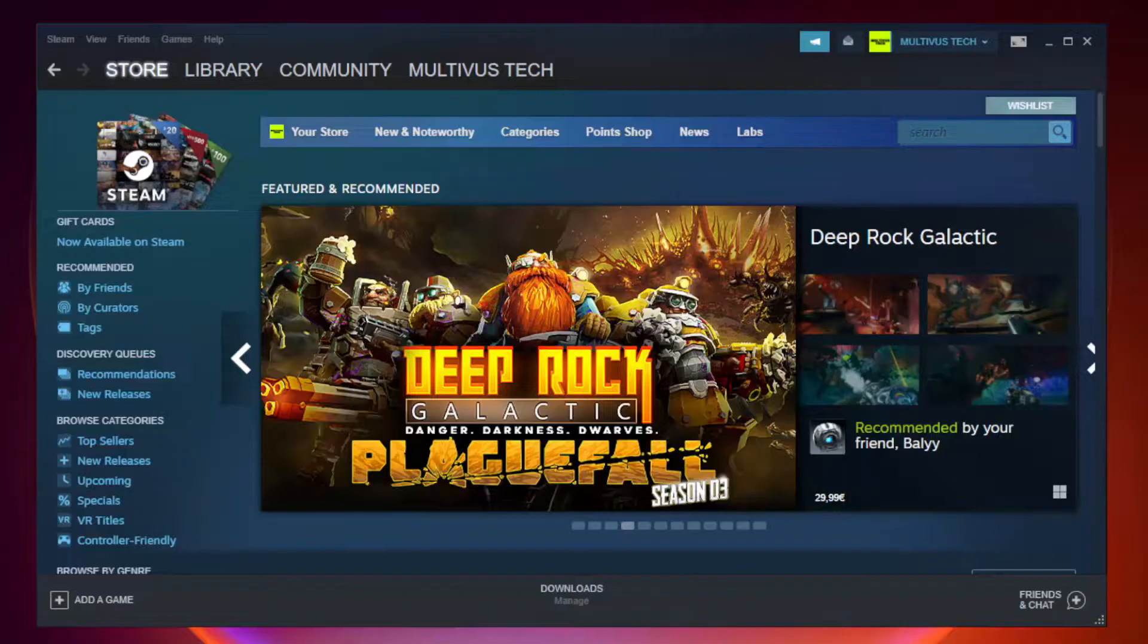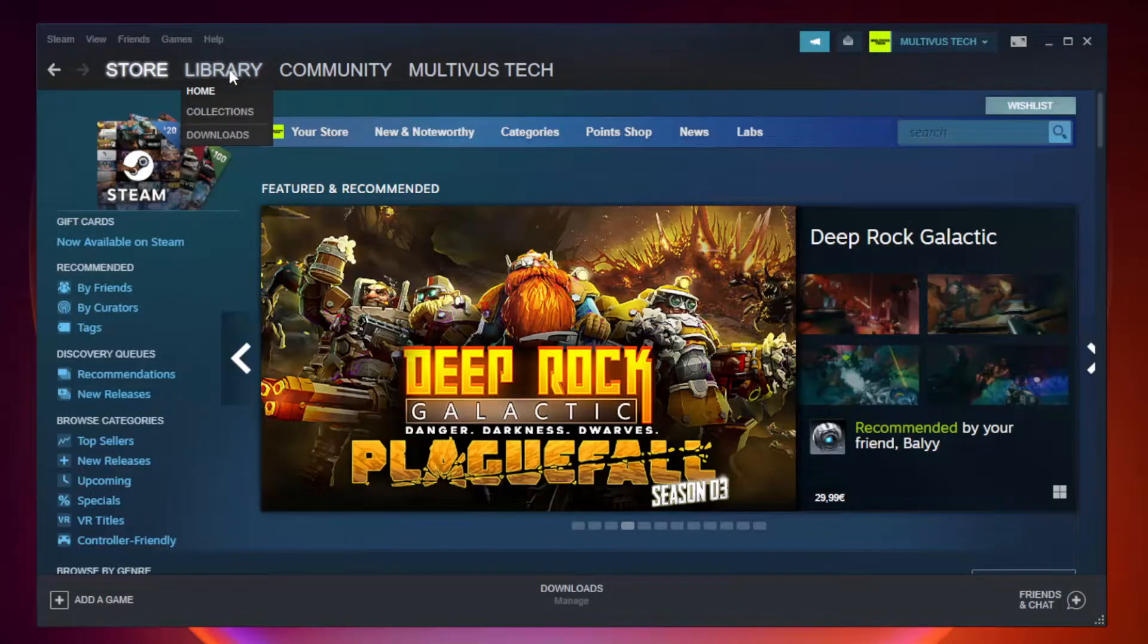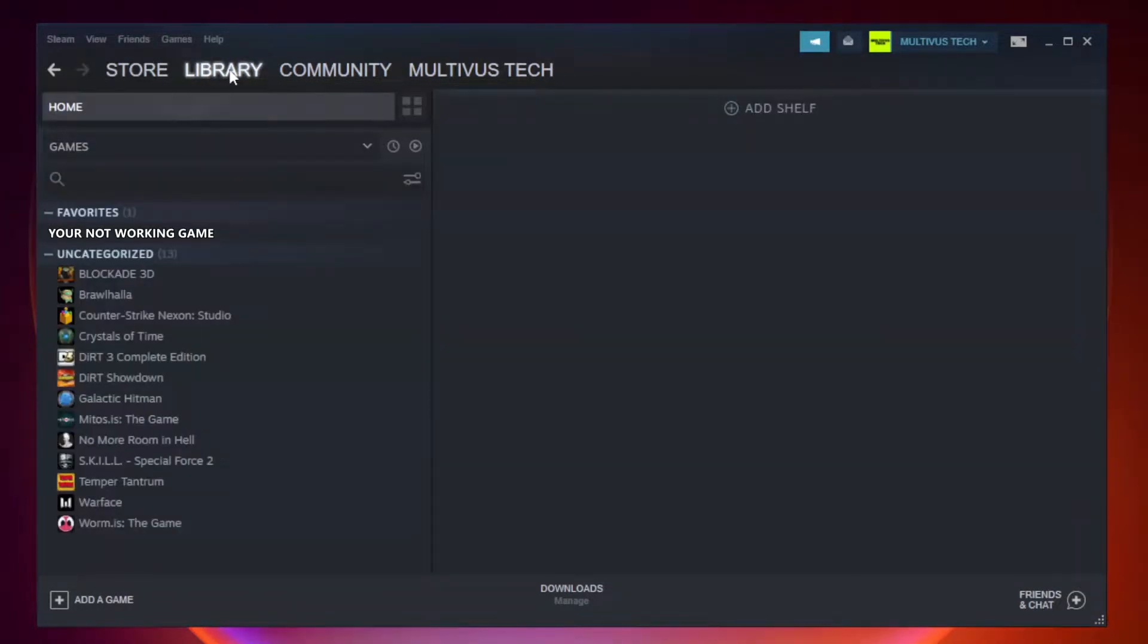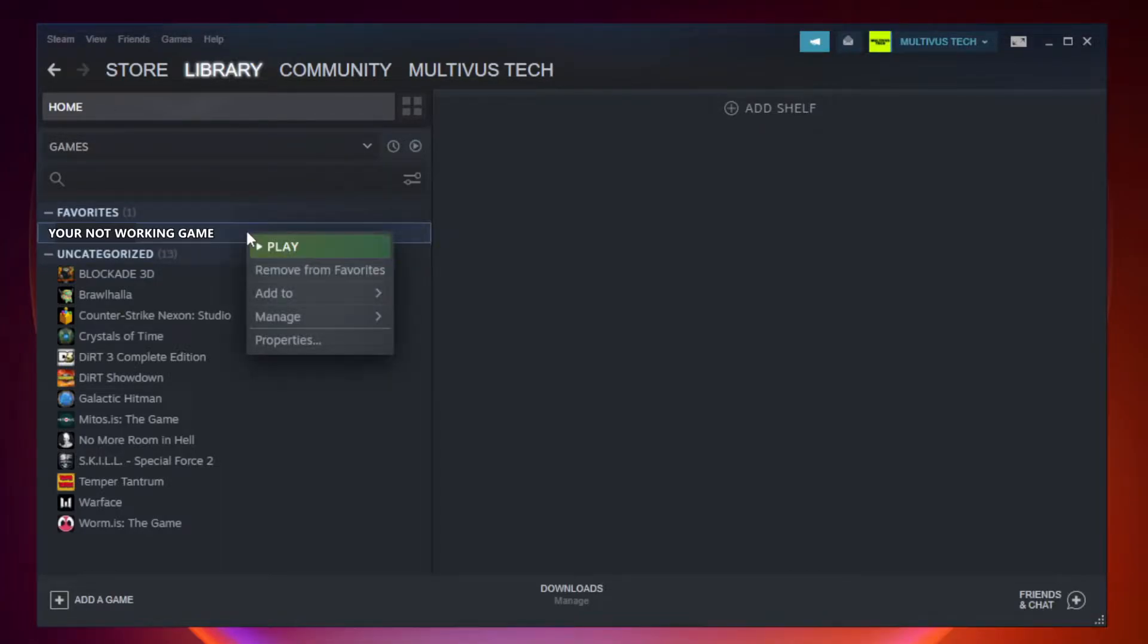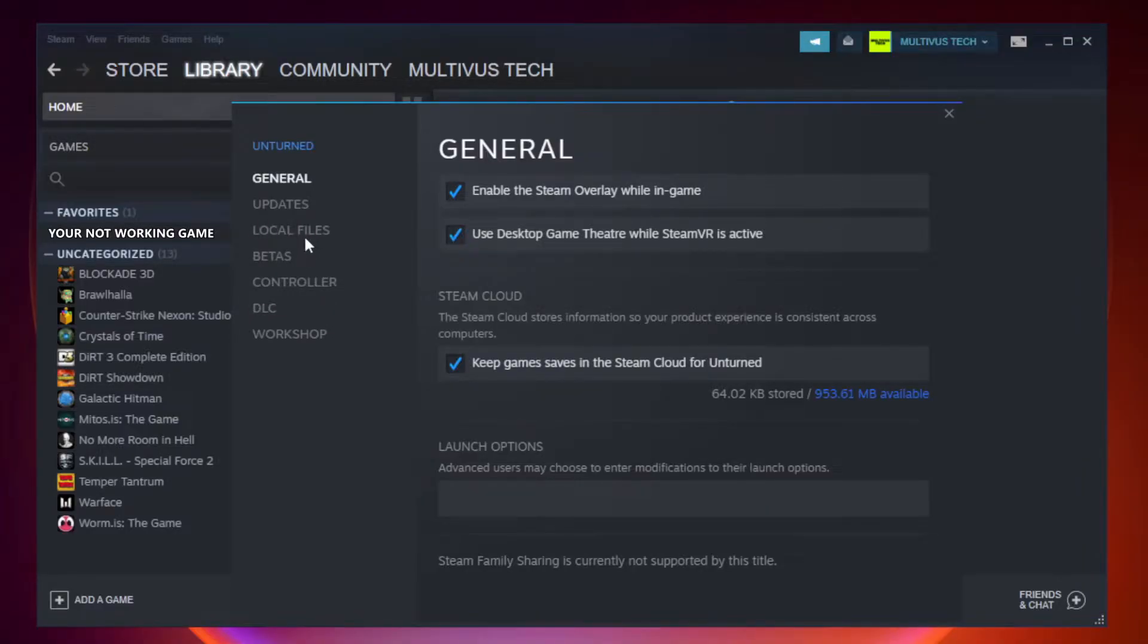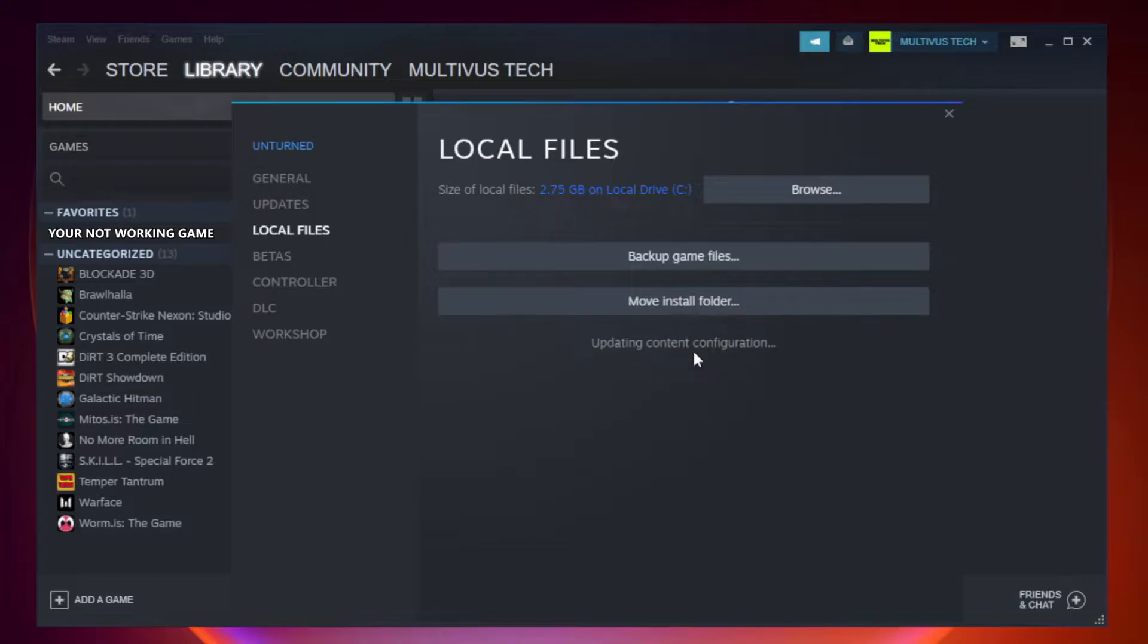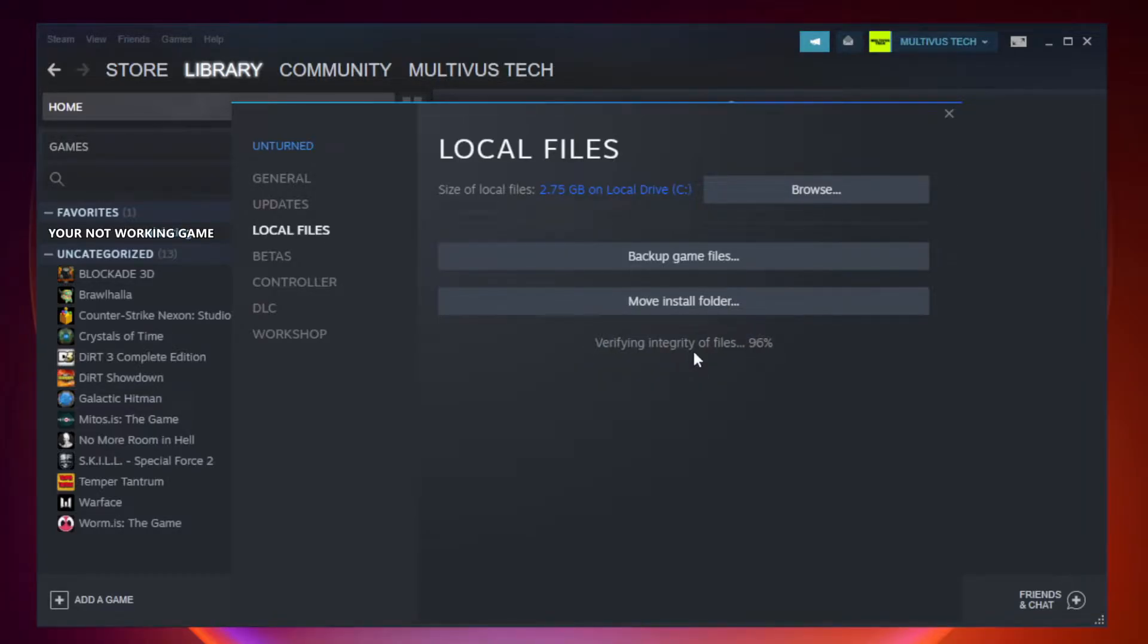Open Steam. Go to the library. Right click your not working game and click properties. Click local files. Click verify integrity of game files. Wait. After complete.